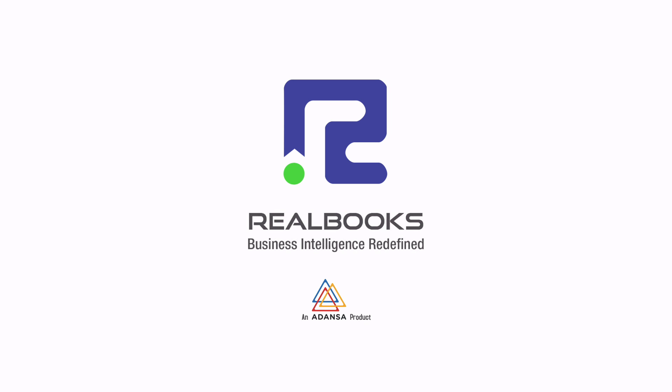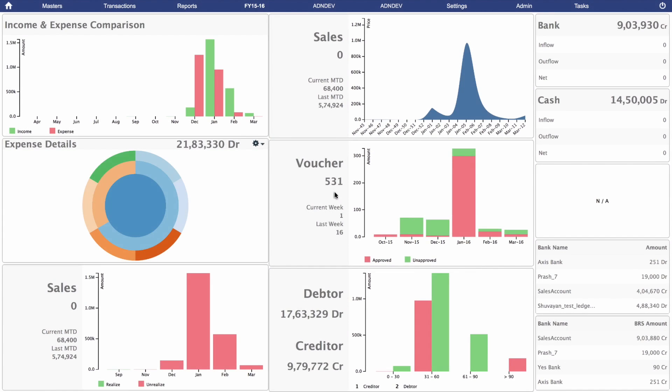Welcome to Realbooks. This video will give you an overview on how Realbooks can simplify managing your accounts.